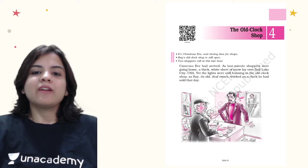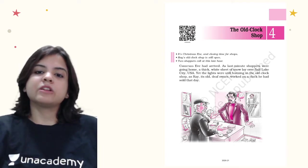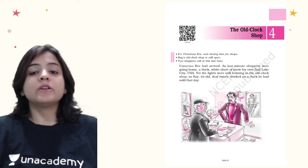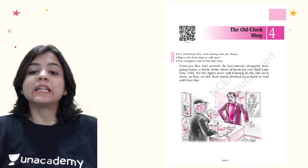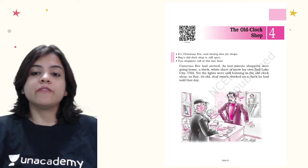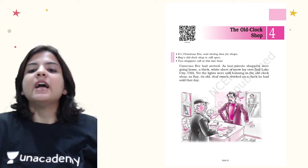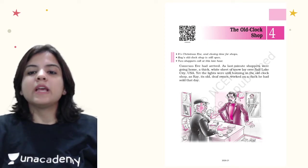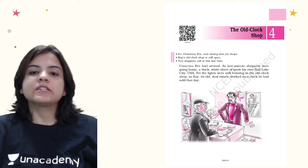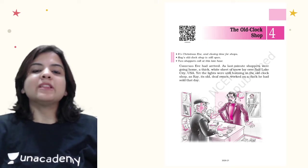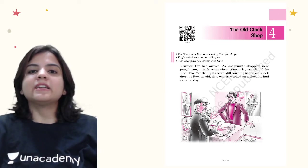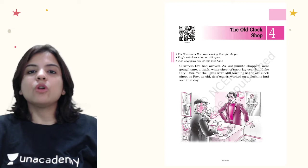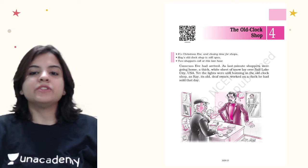The background of the story is that it's Christmas Eve and closing time for all the shops. Ray's old clock shop is still open. Two shoppers call at his shop at a very late hour. Christmas Eve had arrived. As last minute shoppers were going home, a thick white sheet of snow lay over Salt Lake City, USA.